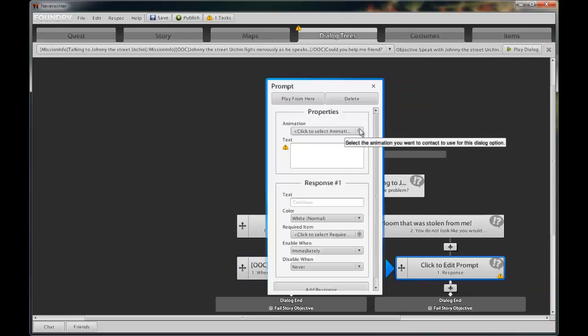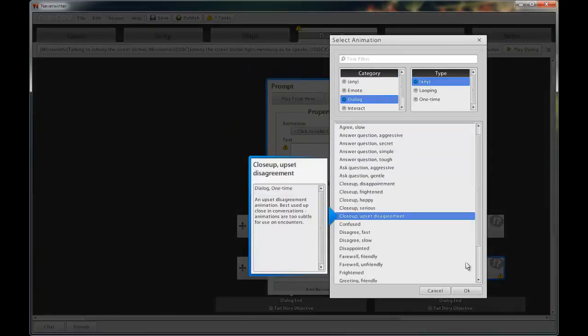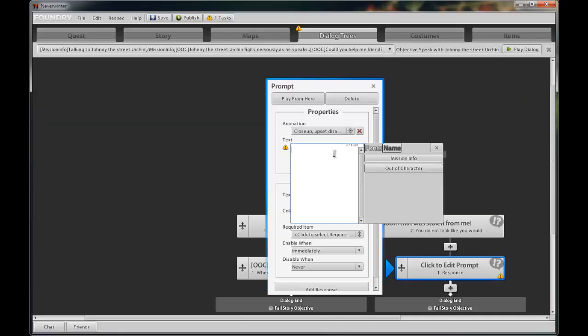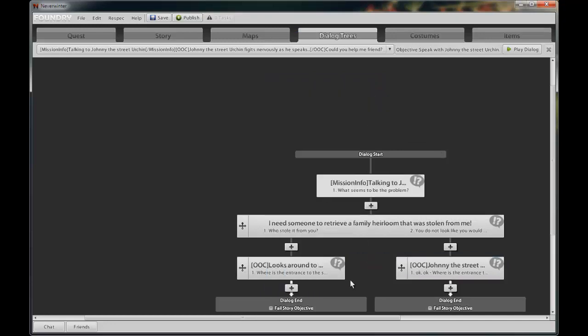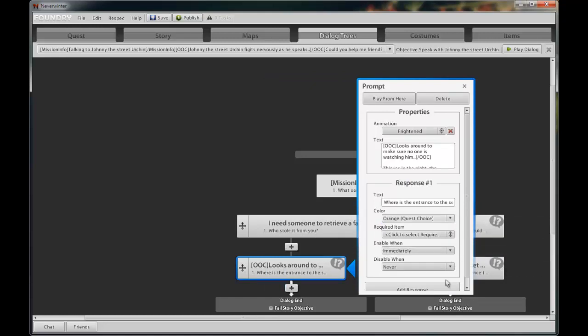Add a player's response. Add an applicable animation. For the prompt text, enter the urchin's response. Add the player's response.